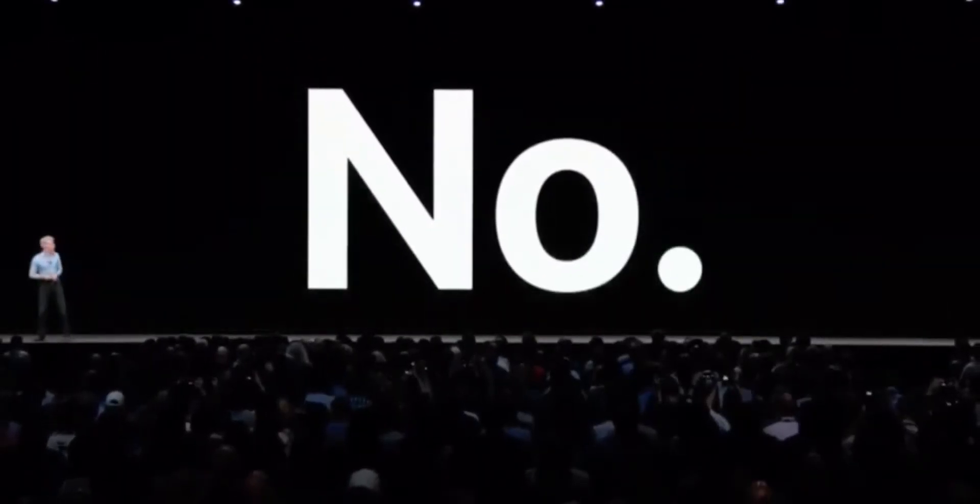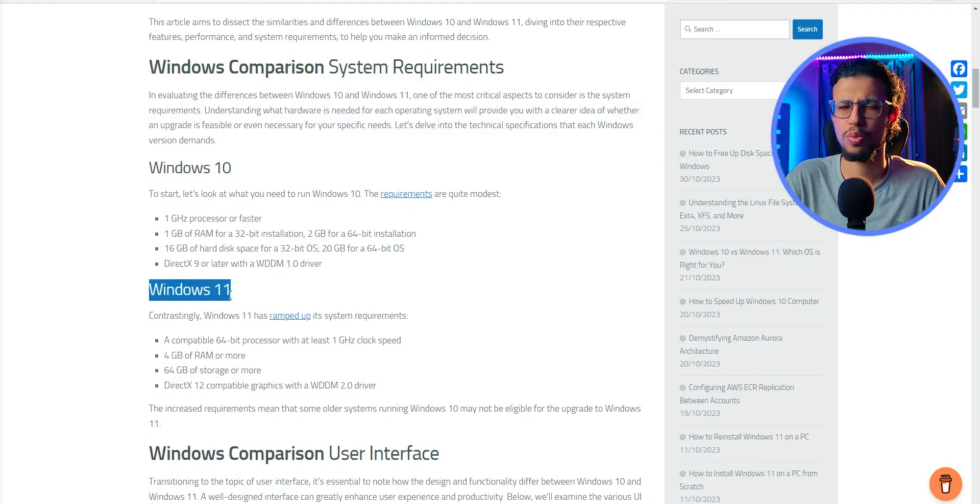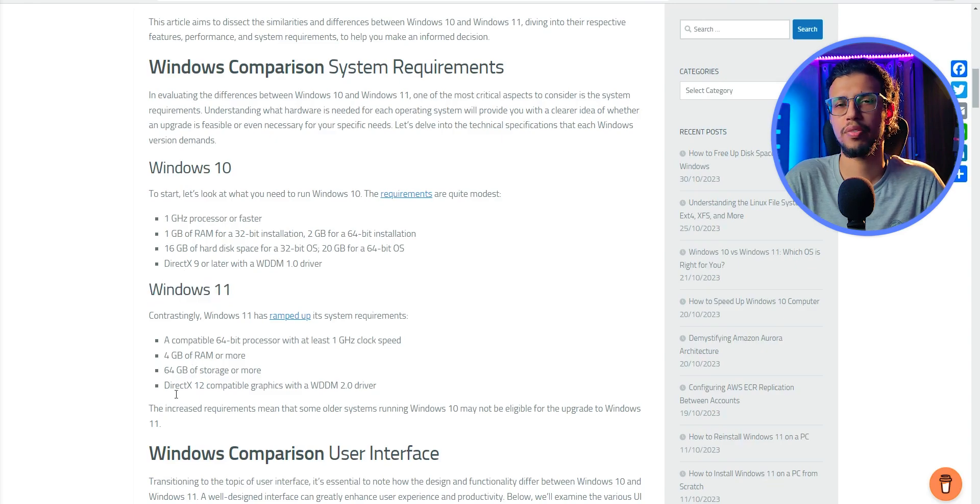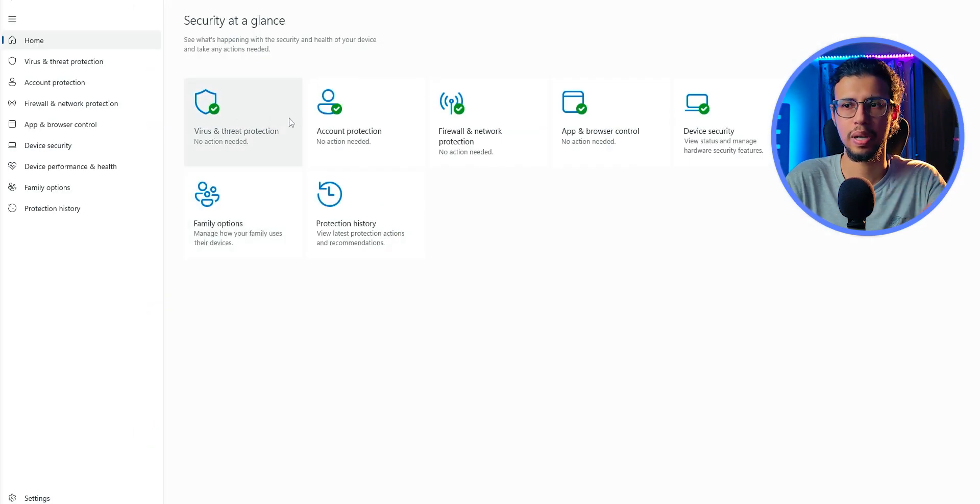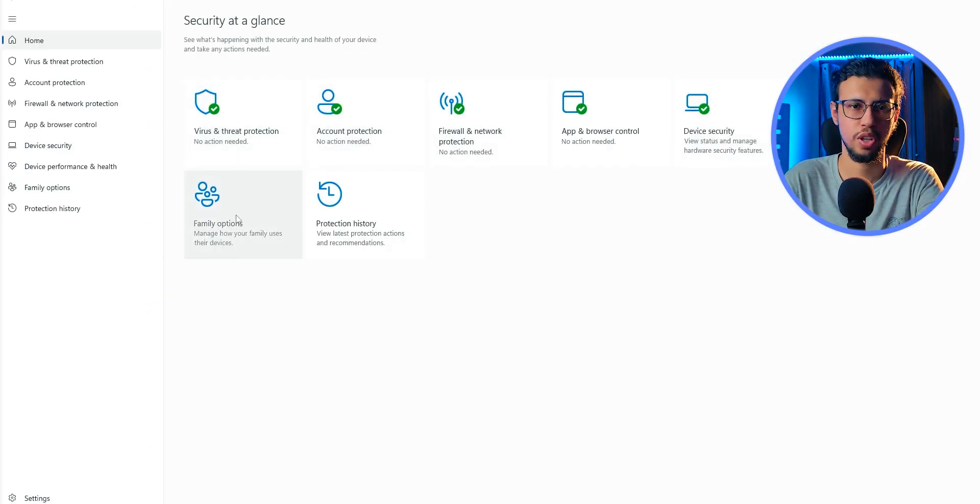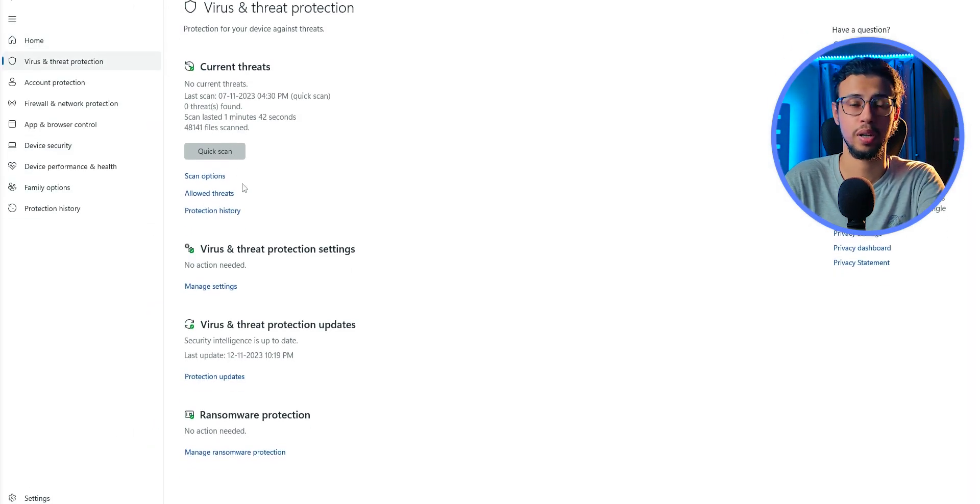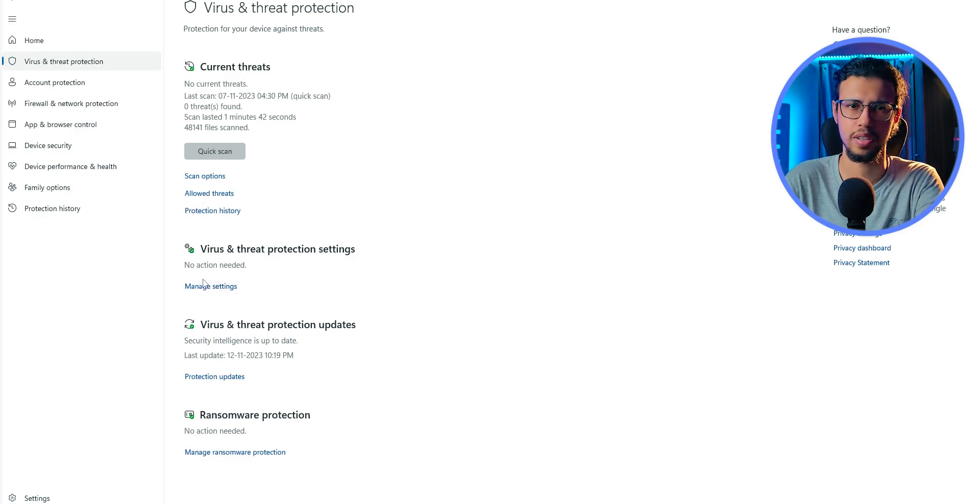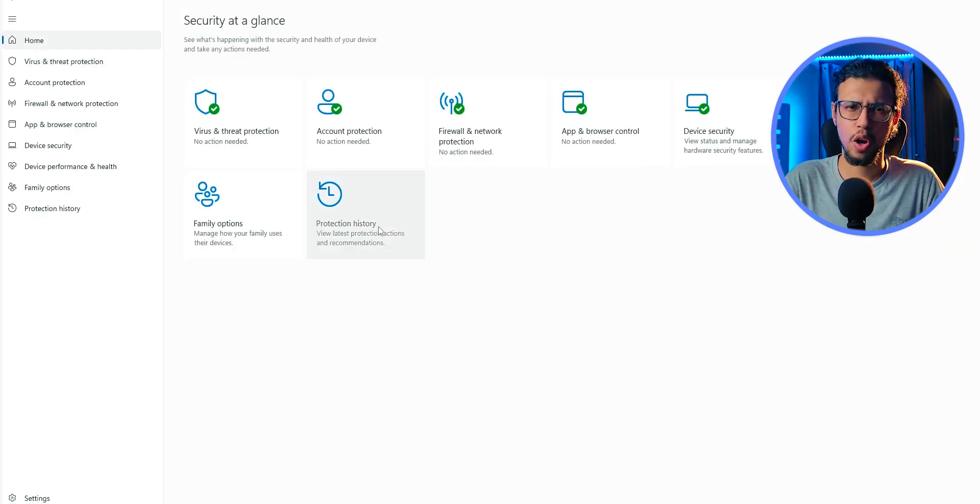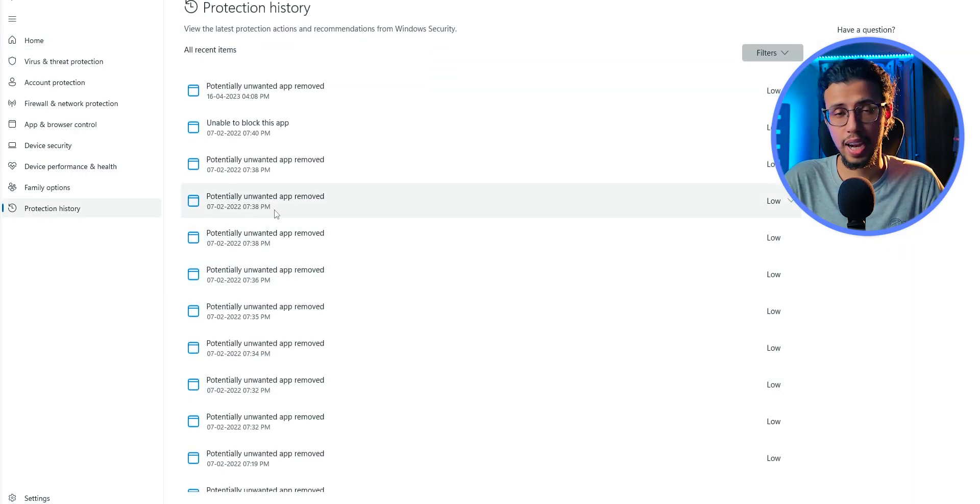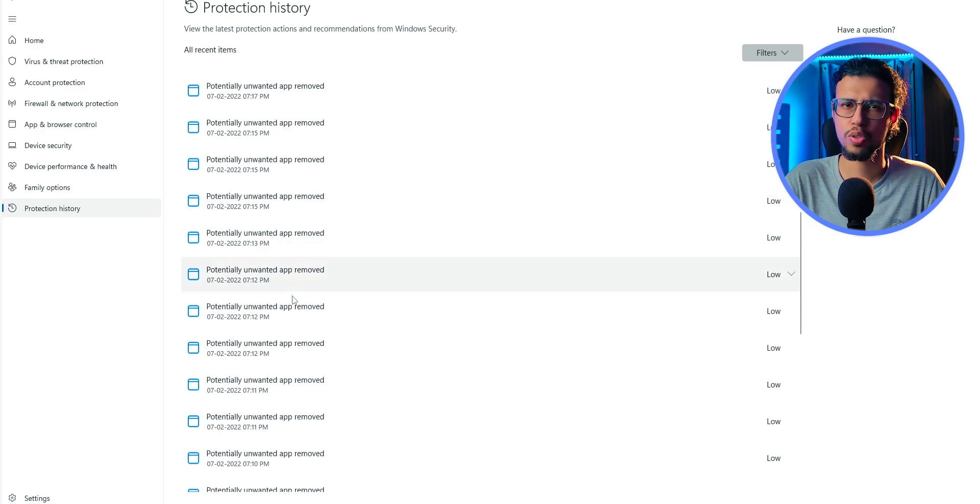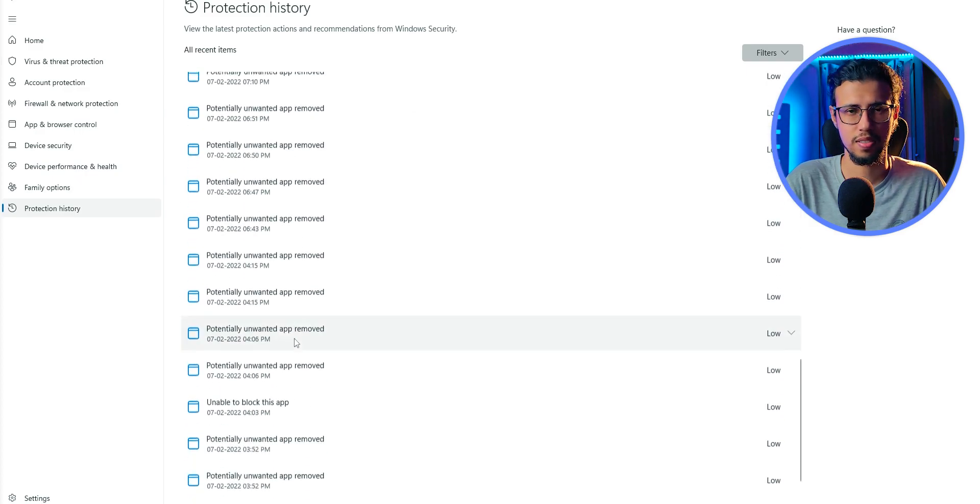If you are a Windows 10 or 11 user, then you pretty much don't have to worry because the built-in Windows security, the Microsoft Defender, is good enough nowadays. It has come a long way from its original days, and it can detect most old-school viruses now.